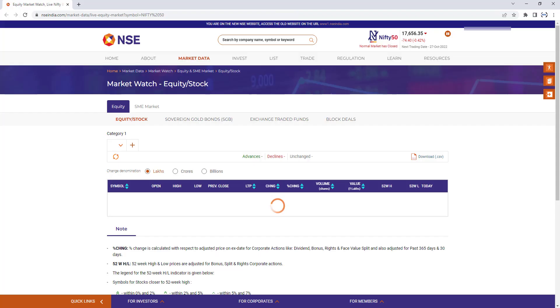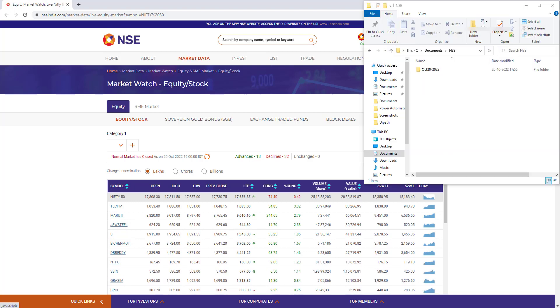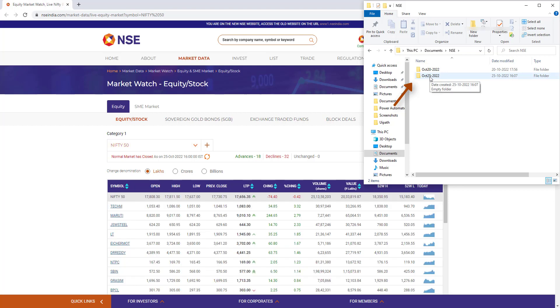If you see, it's navigating to the website NSE India.com/market-data/live-equity-market. If I check the folder, it has created a new folder. You can see it just created October 25th, 2022 folder.